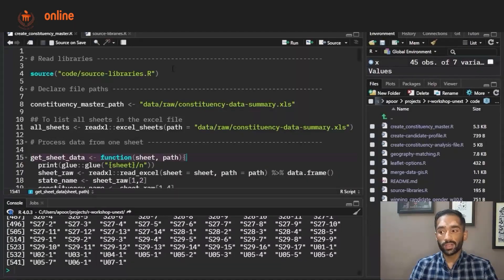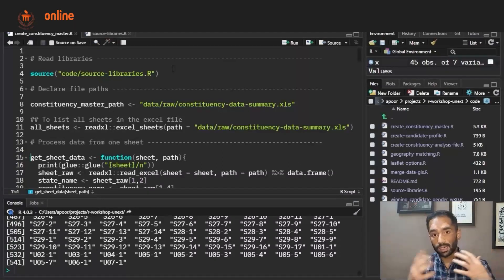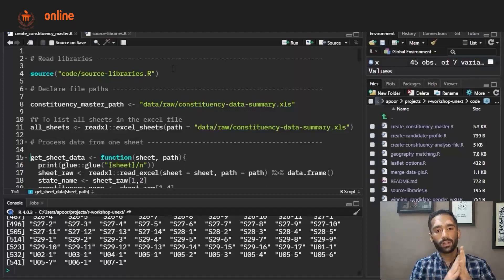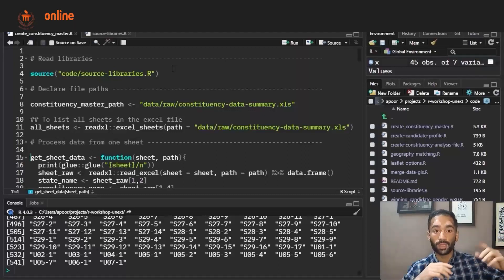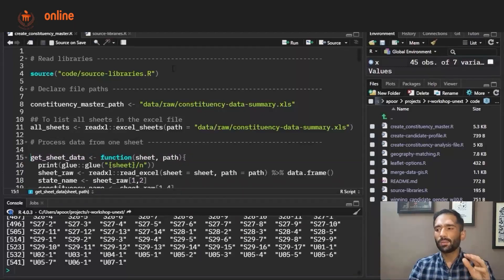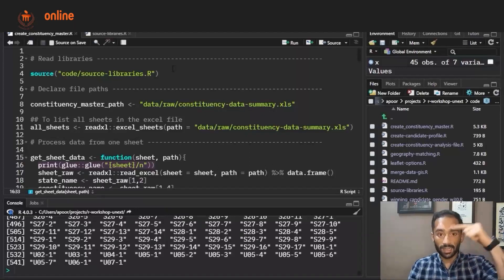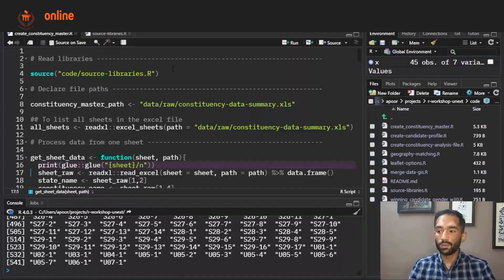I am creating a function here. The need to create a function is because I have to run this function multiple times, so it's better to create a function and then write a loop that runs it multiple times. I have created this function called get_sheet_data. The first thing it does is print the name of the sheet, so when running this function repeatedly this statement will help me see which sheet is getting processed.